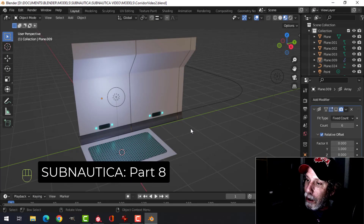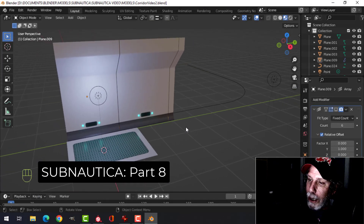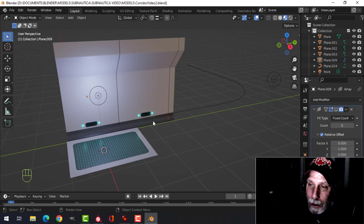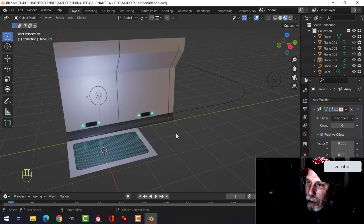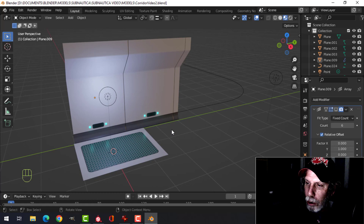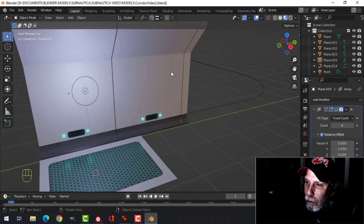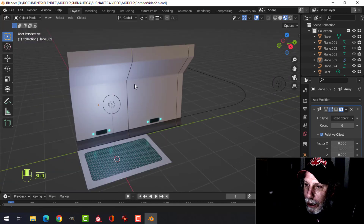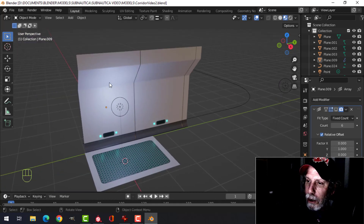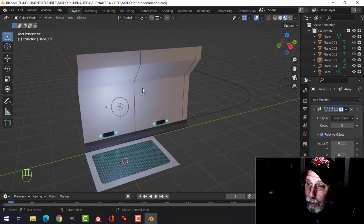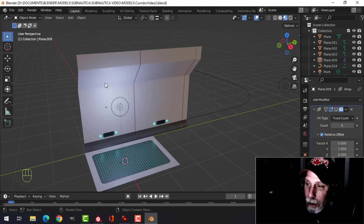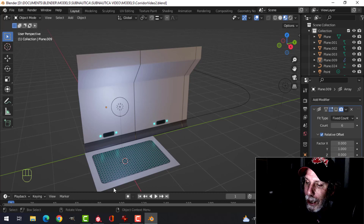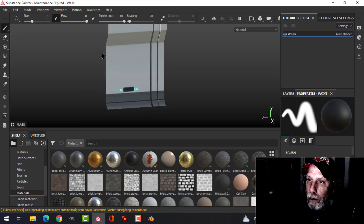This is part eight of the Subnautica series. This is where we left off last time — we did a little bit of modeling in Blender and some texturing in Substance Painter. I've left just the two panels in the middle trim piece, and I want different stuff on each of them. One is going to have a TV monitor and the other one a sort of overhead storage compartment, so I think we should do that in Substance Painter.